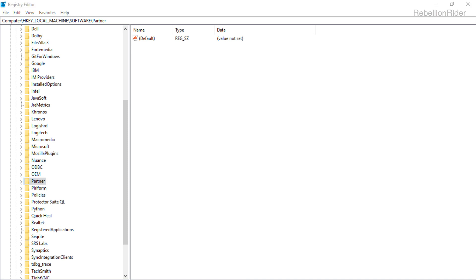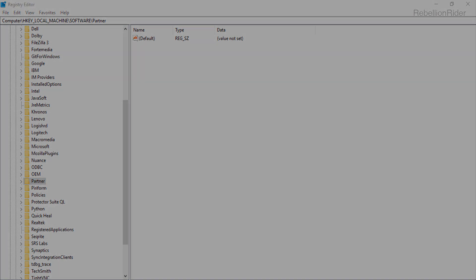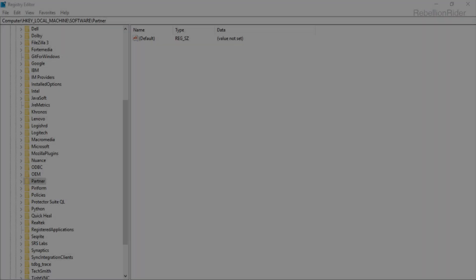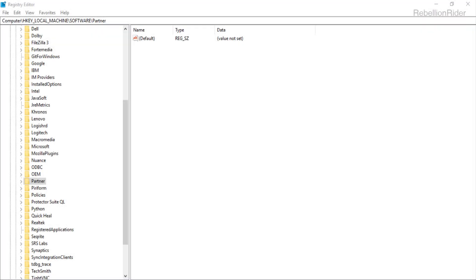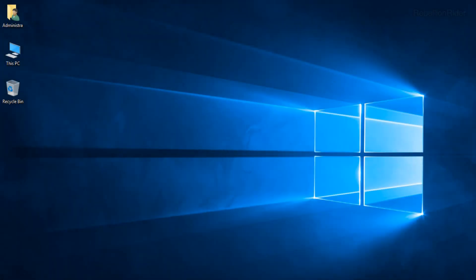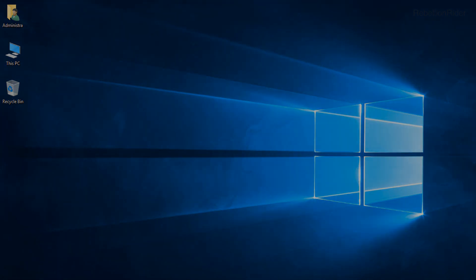Now let's move to the next step which is restart your system. As we have deleted all the major Windows registries associated with our Oracle Database 18c. Thus in order to bring these changes to effect we must restart our system. That's exactly what I am going to do now. I will be back in a second. By the magic of video editing I am back. My system is restarted and all set to move to the next step.